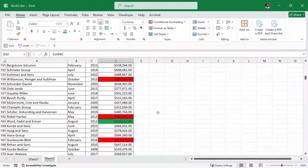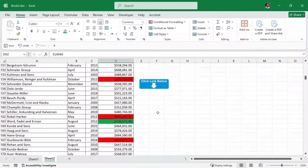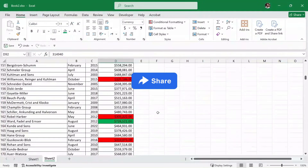That will be enough for this video. The practice sheet is linked in the description for you to download and practice. Make sure to like this video, share it with your friends, and I will see you in the next one.